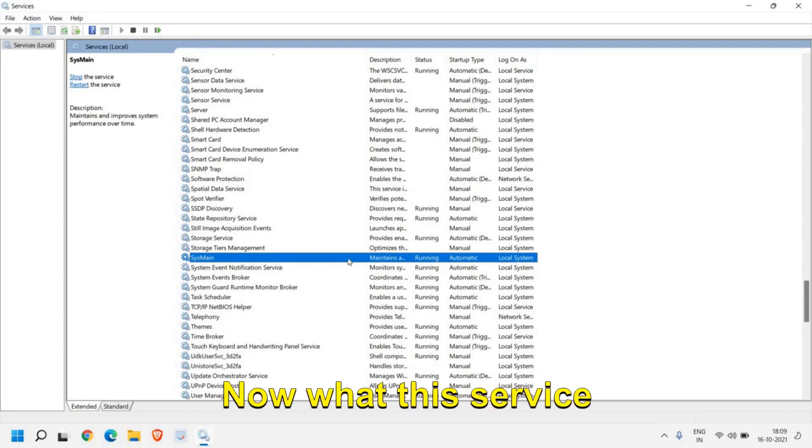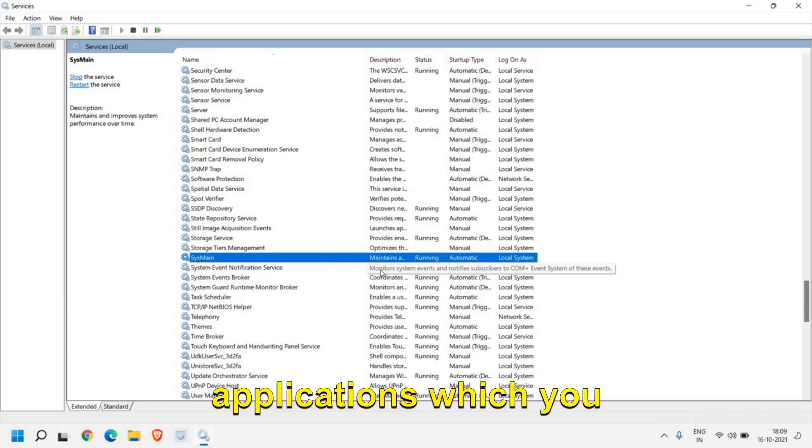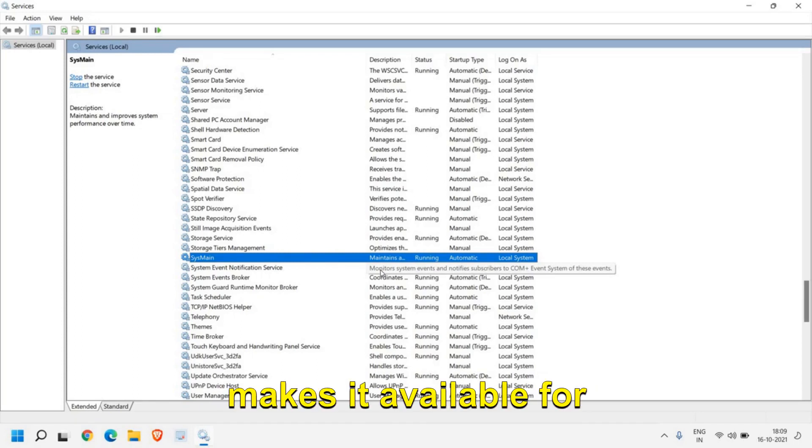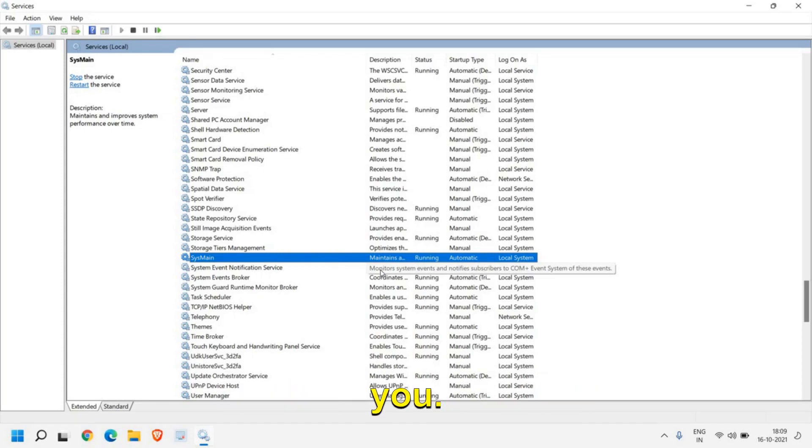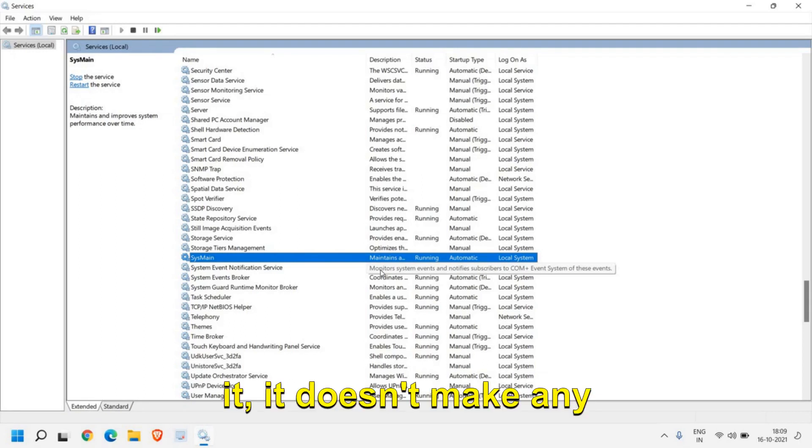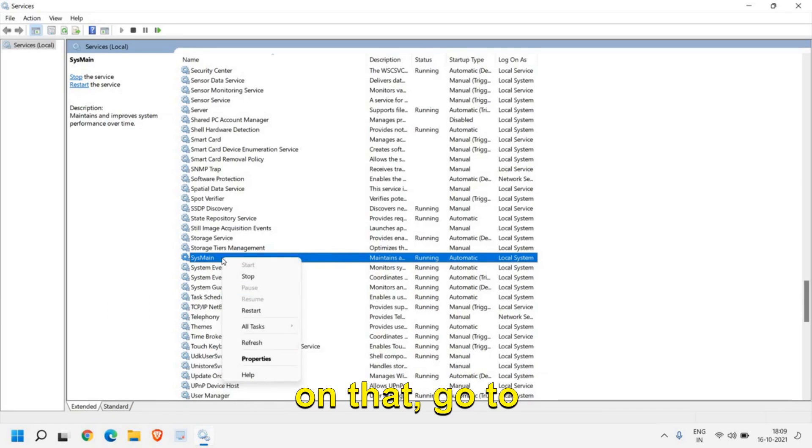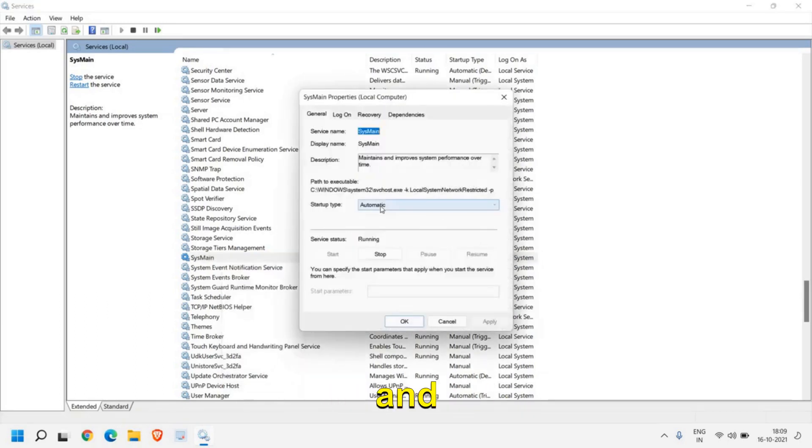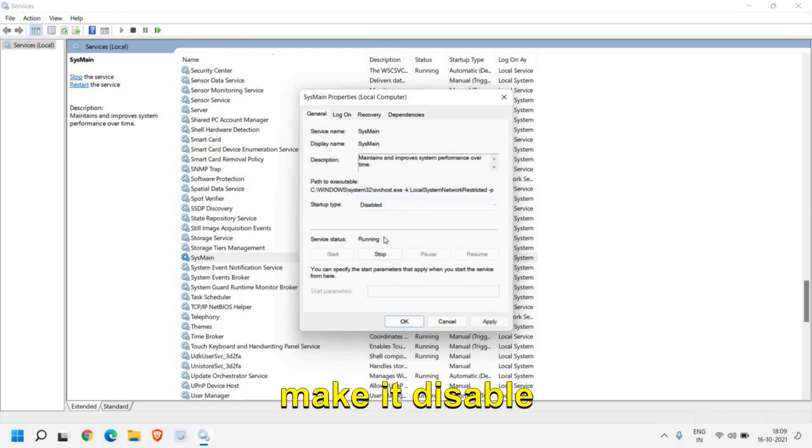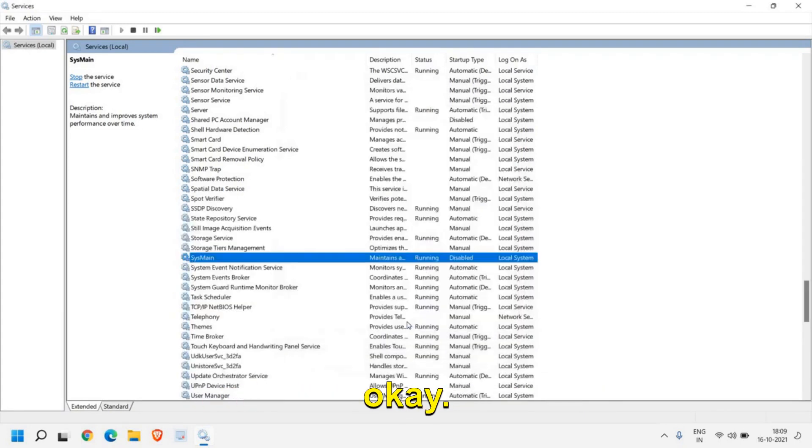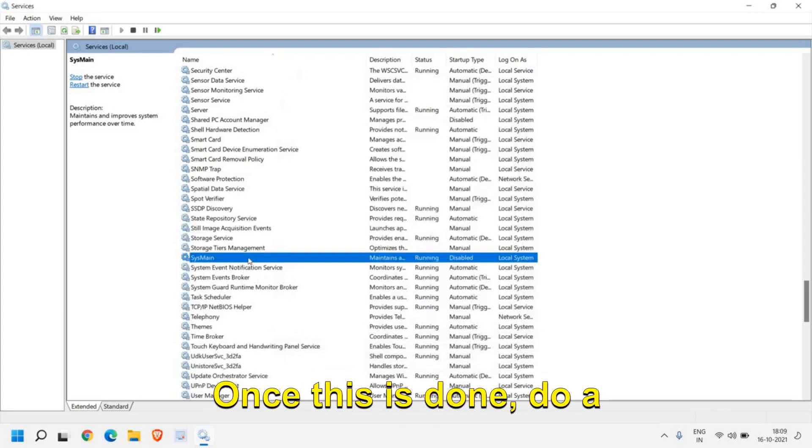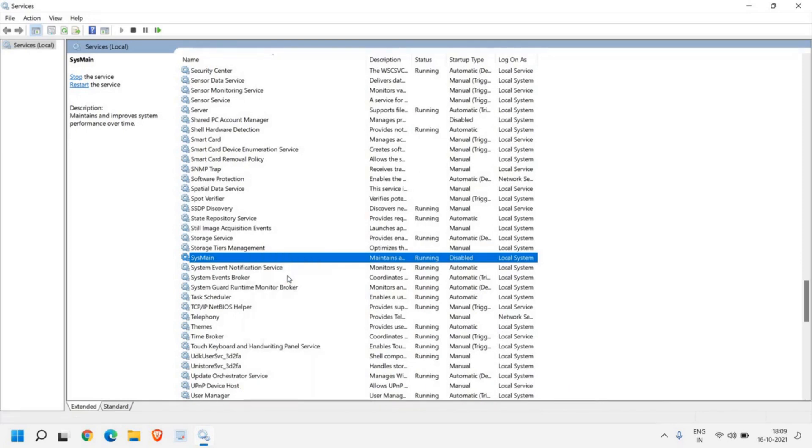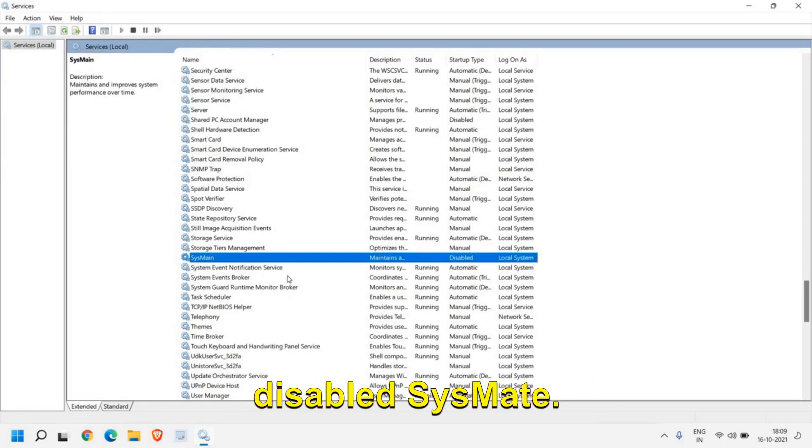Now what this service does is whatever the applications which you use very frequently, it makes it available for you. So even if you disable it, it doesn't make any changes to your computer. Just do a right click on that, go to Properties, and here from Automatic make it Disable, then Apply and then OK. Once this is done, do a right click and click on Stop. We have successfully disabled SysMain.